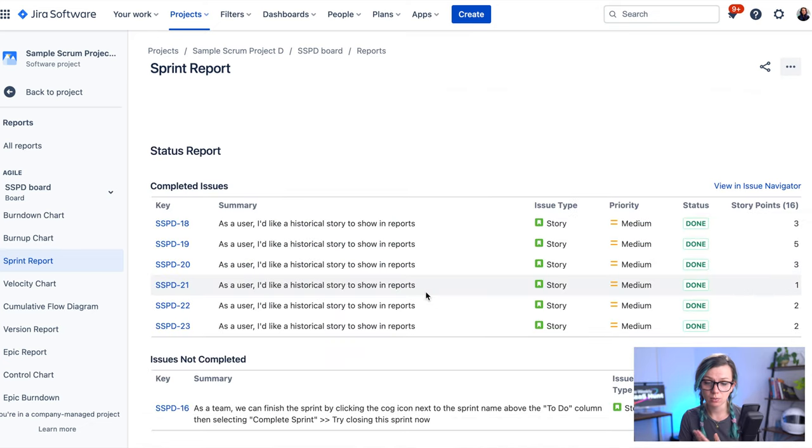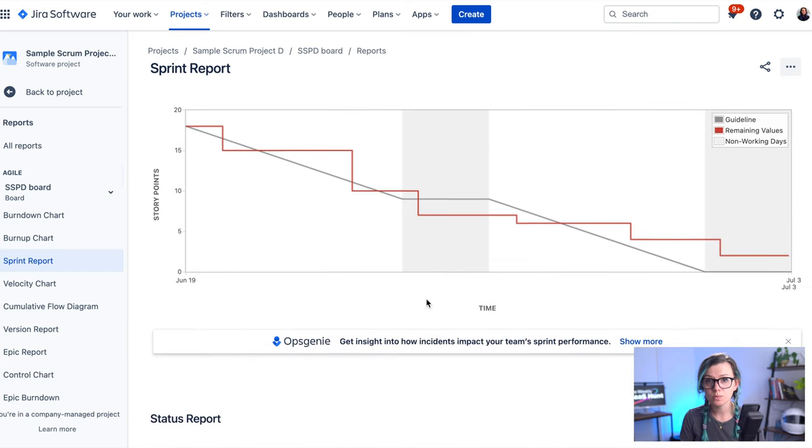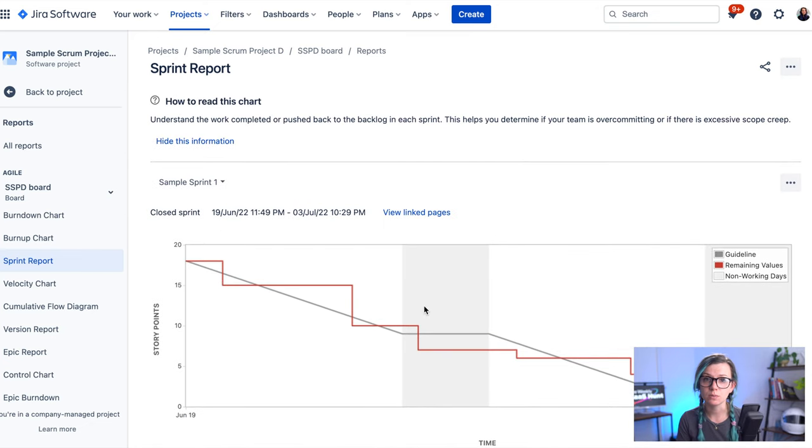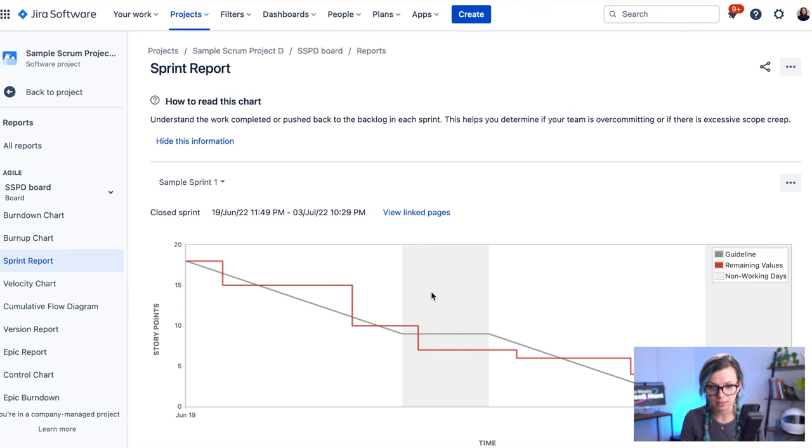It's a really great way to review your sprint and see if the sprint is healthy or not and if you need to fix something.